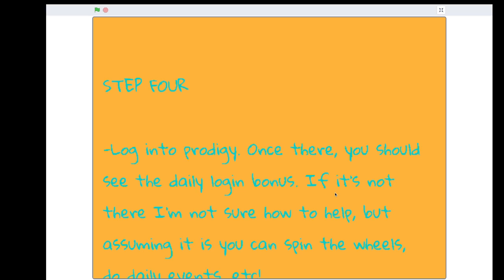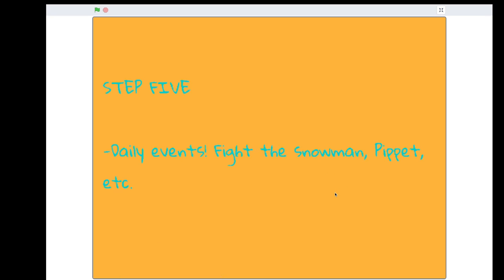And then you log into Prodigy and you should see the daily login bonus. If it's not there, I'm not sure how to help, but assuming it is, you can spin the wheels to daily events and etc.